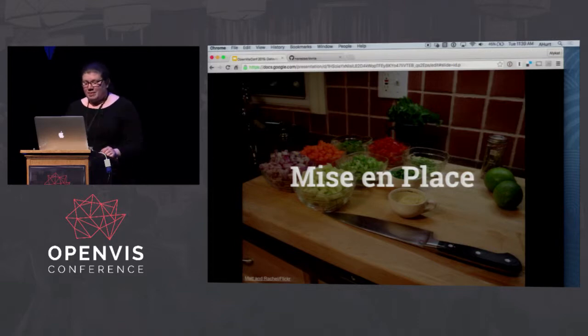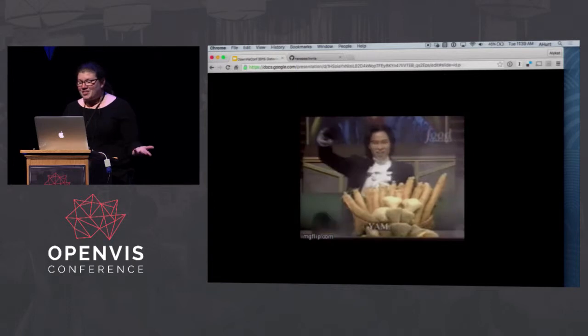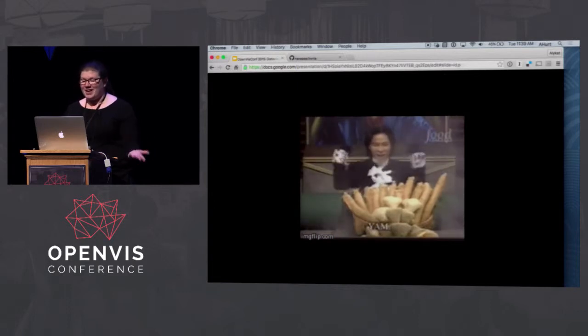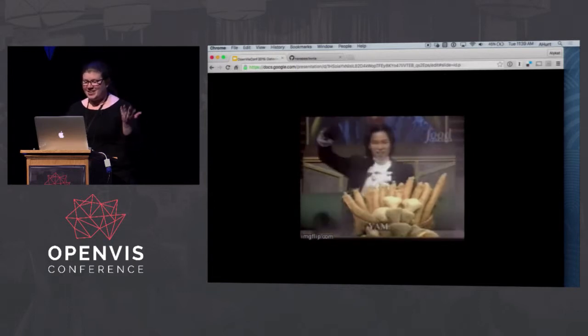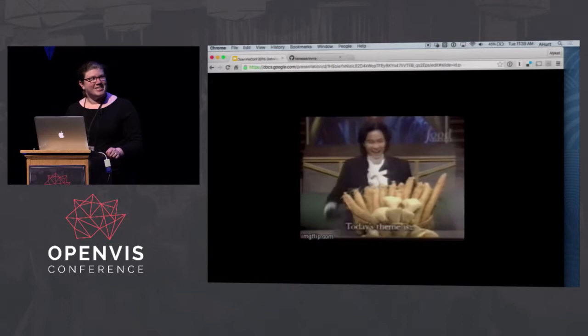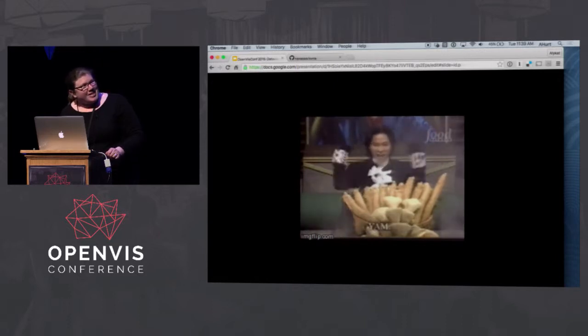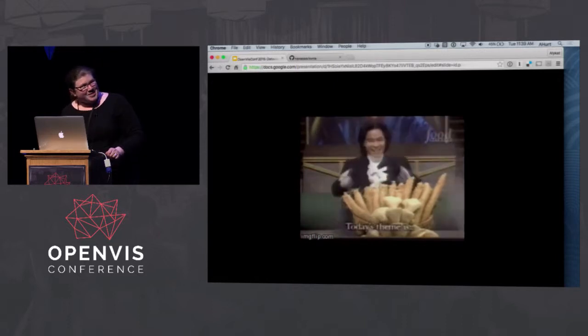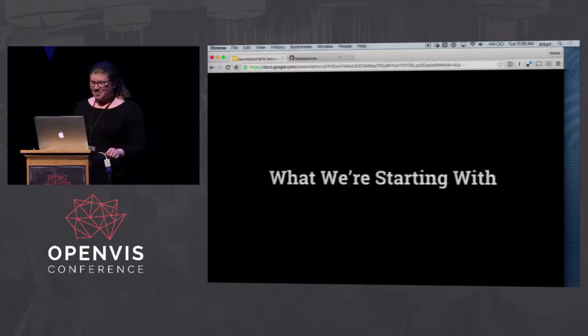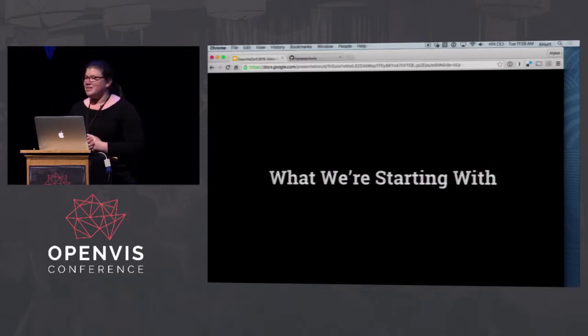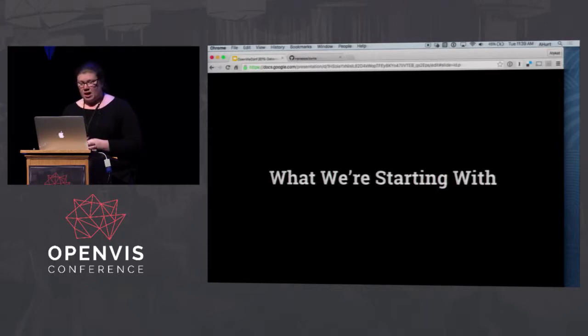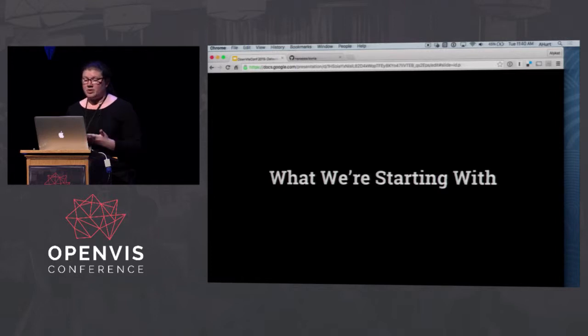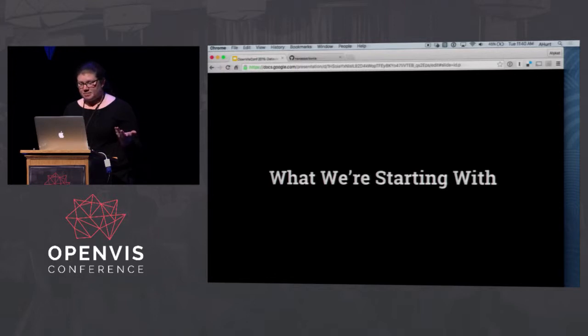Or maybe this is a slightly better analogy. You're an iron chef and you've got to be ready for whatever challenge or secret ingredient Chairman Kaga throws down. Today's secret ingredient is yam. So from here I'm going to talk a lot about our specific tools, all of which are open source and available on GitHub. What works for us may not work for you, but hopefully there are some useful ideas here as you optimize your own internal best practices.